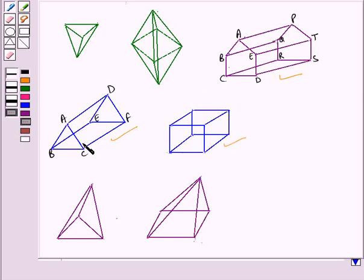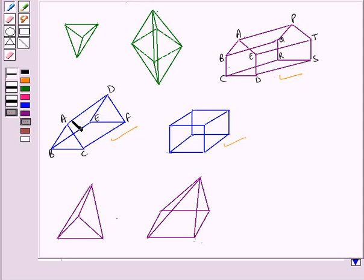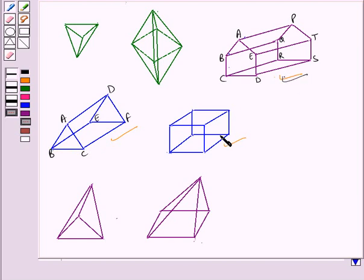In this prism we have two identical parallel faces — faces ABC and DEF. The faces that join the bases are called the lateral faces. So here the face ACFD, the face ABED, and the face DCFE are called the lateral faces. Similarly, you can identify the parallel faces and lateral faces in the other two prisms as well.